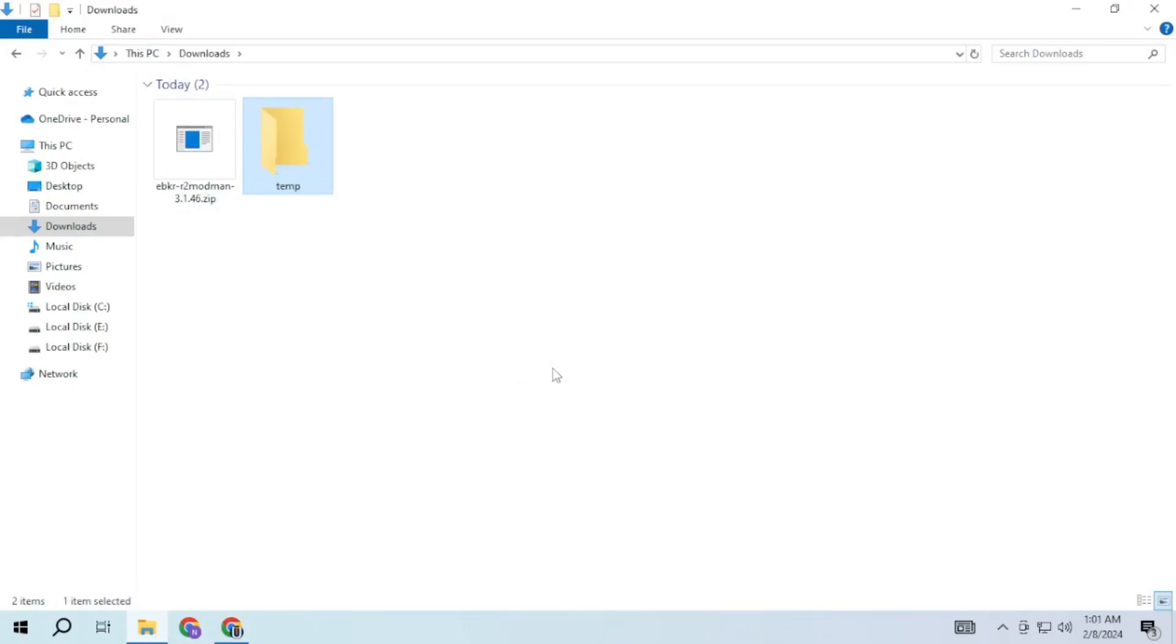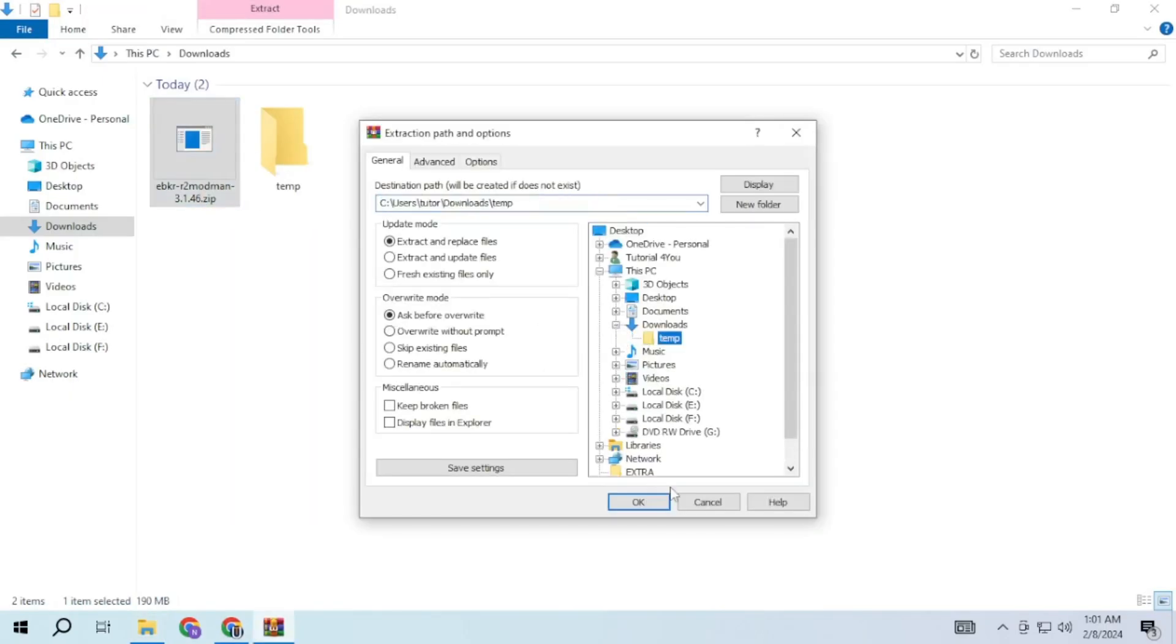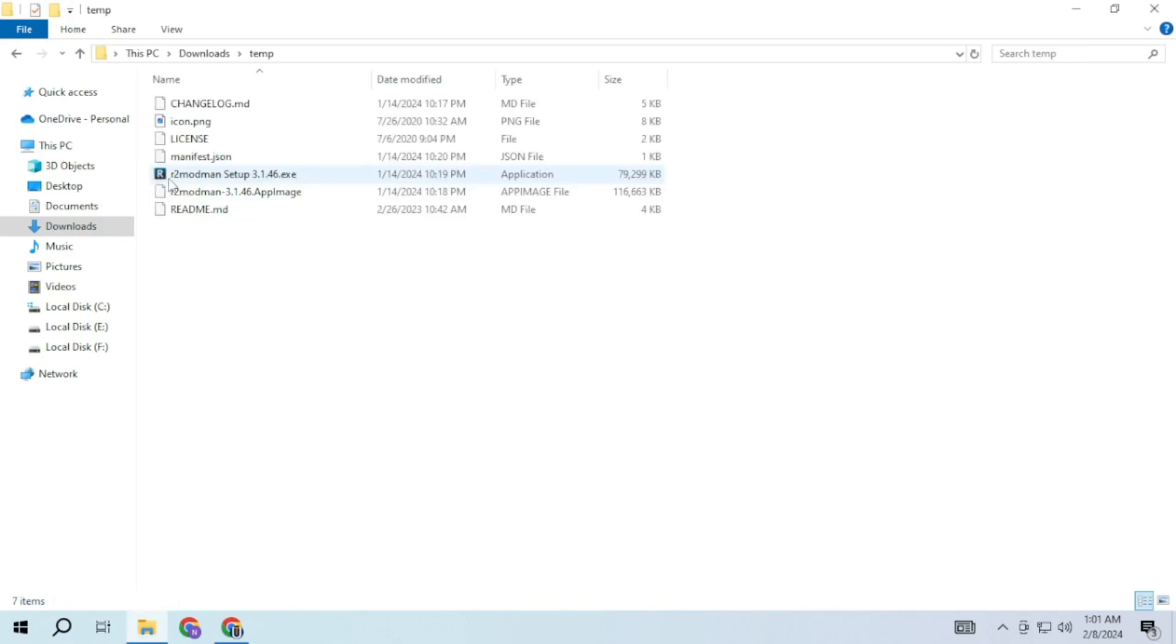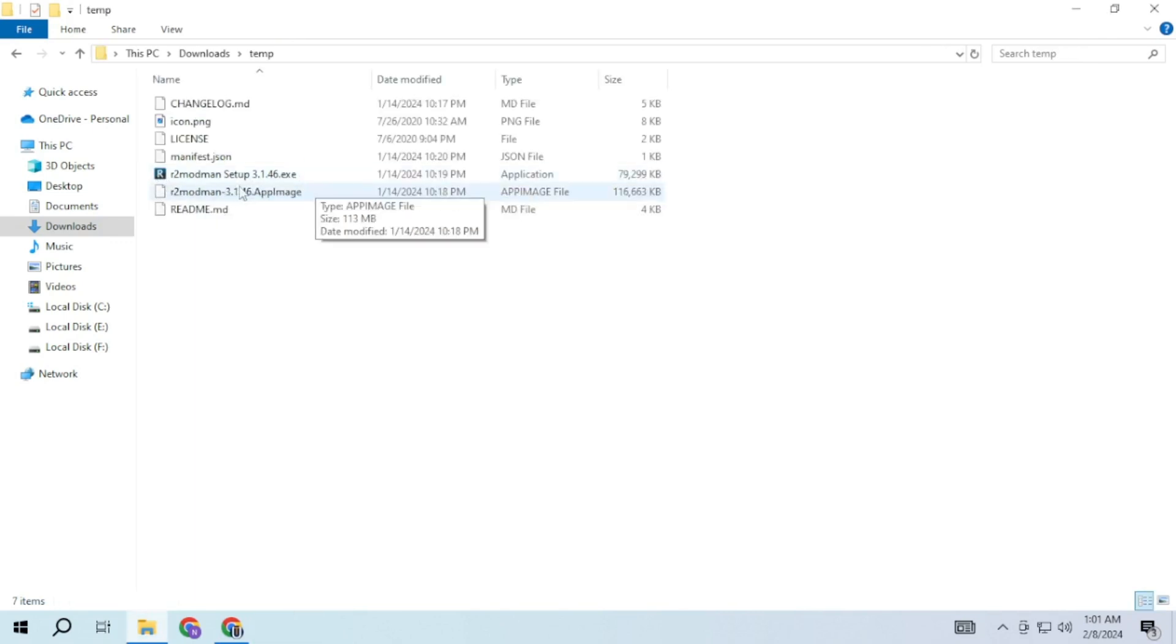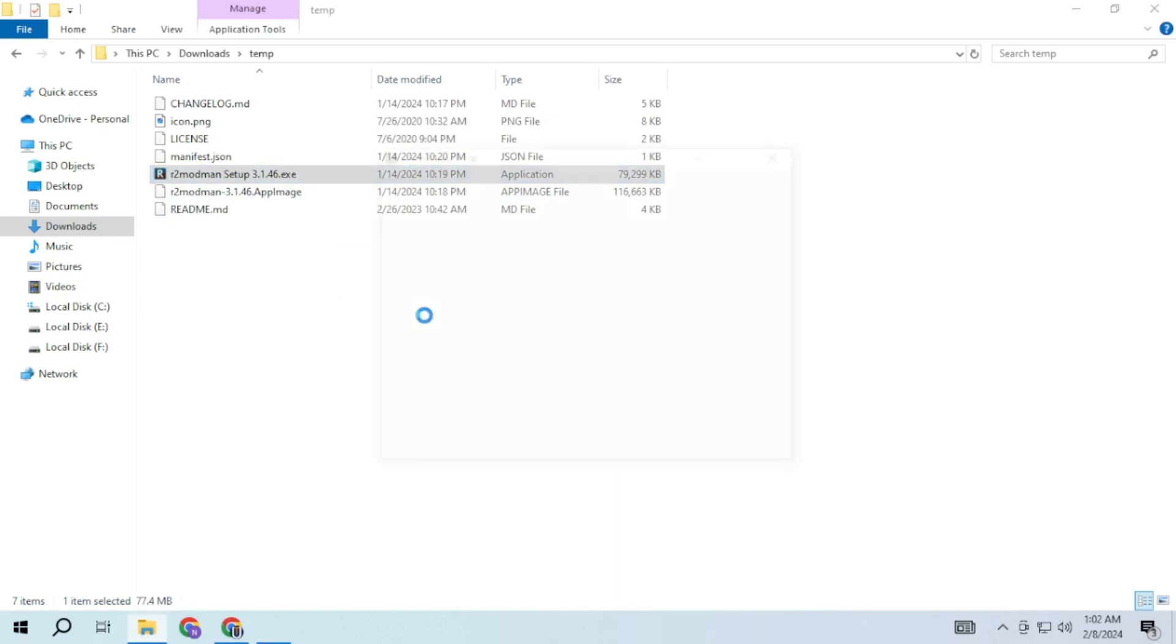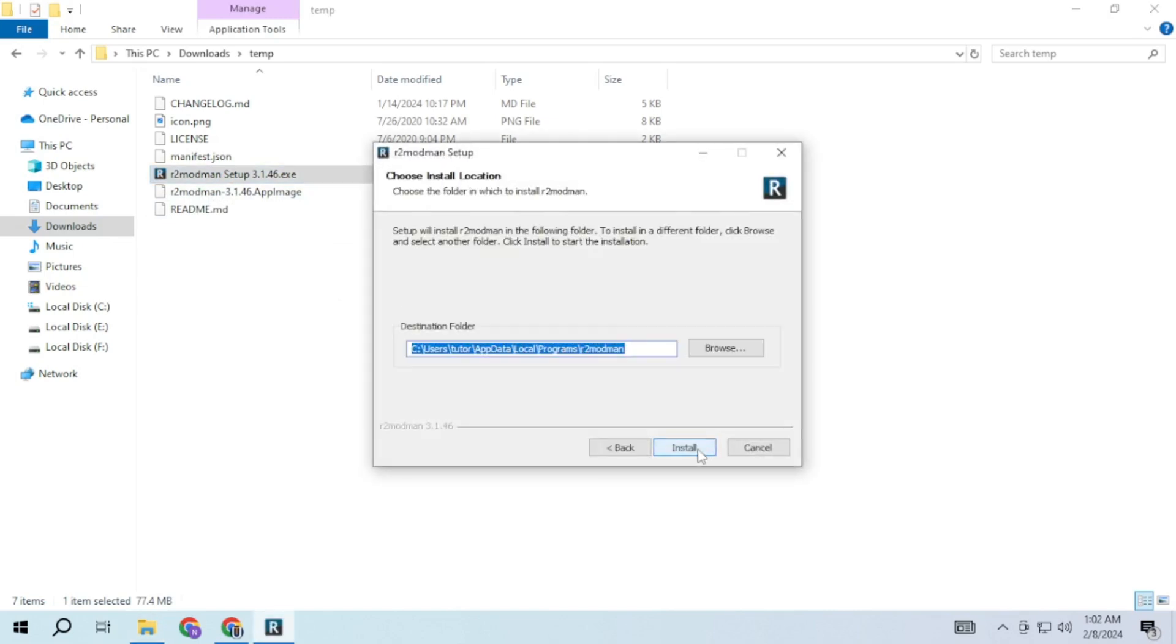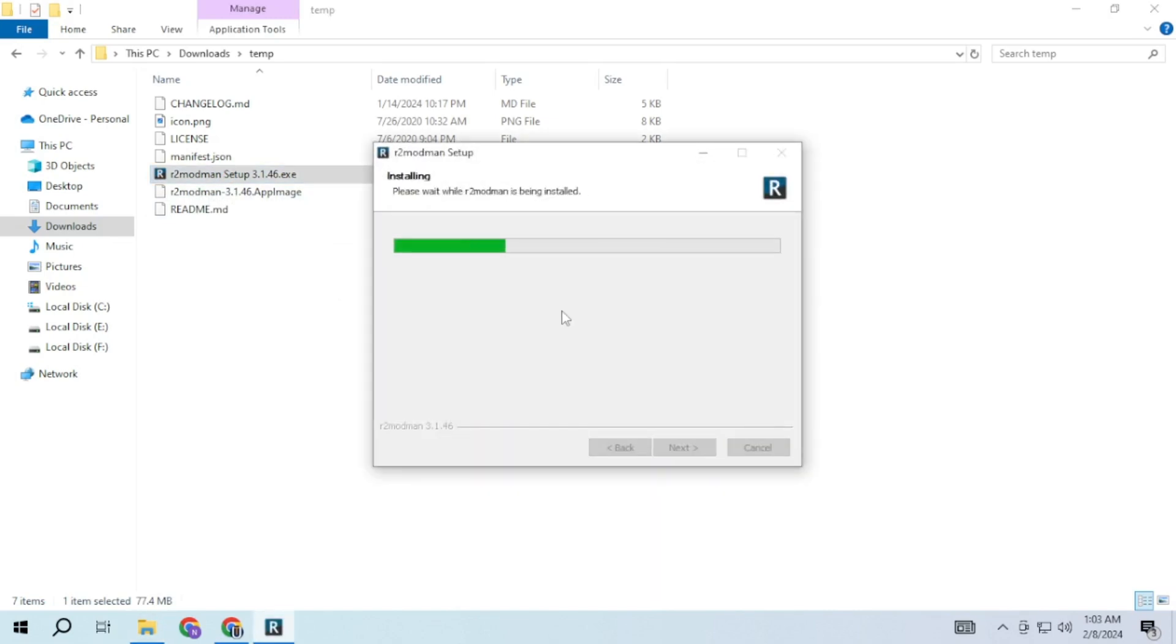Then extract the downloaded zip file to a temporary location. Run R2 mod man exe file to start the installation process. Follow the installation prompt and select a destination folder for the installation.